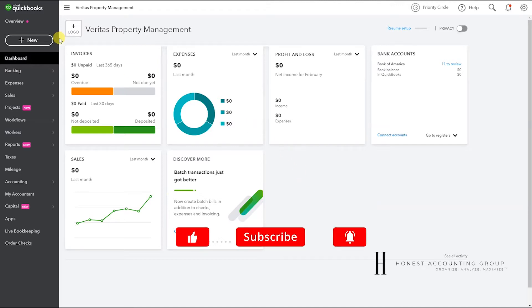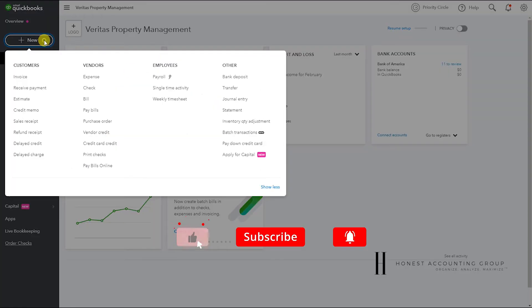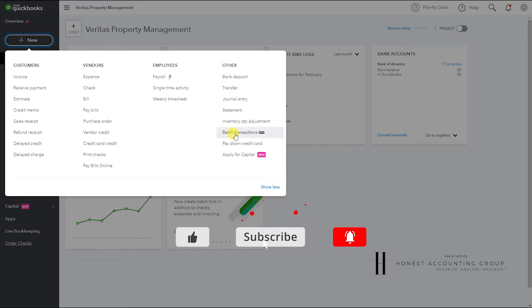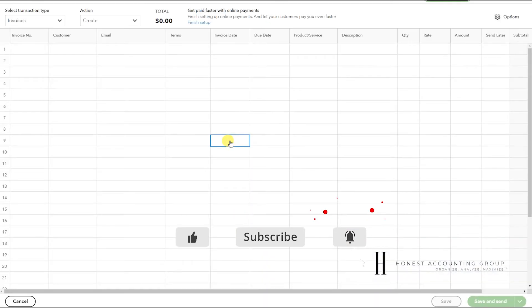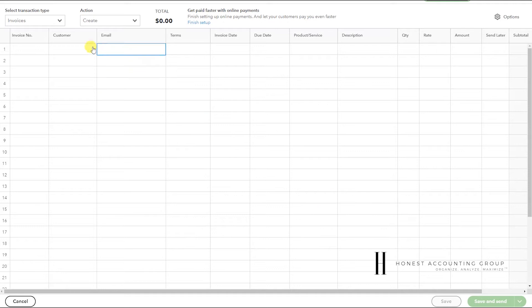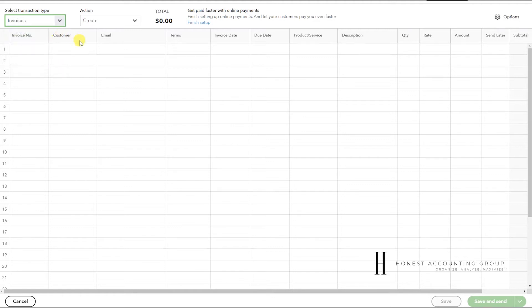Let's get started. Go to New, under Other we have Batch Transactions. Here it gives us options to select what type of transaction. Today we're just going to focus on invoices.